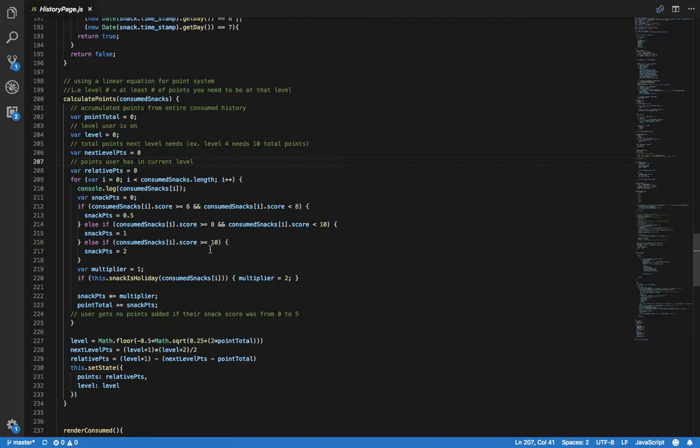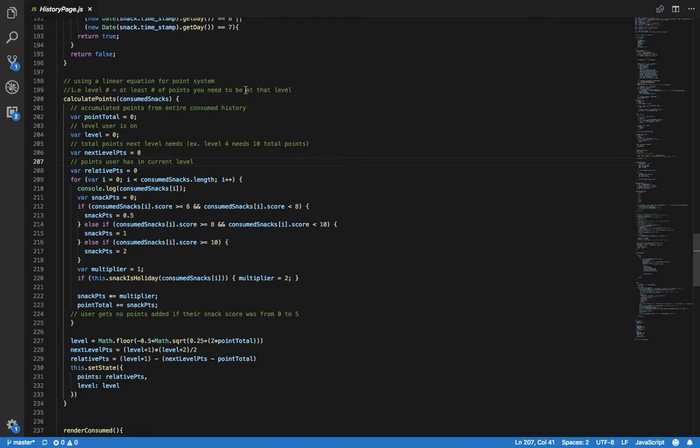Let me show how the leveling system works. The number of points you need equals the level you're going to. For example, to reach level 1, you need 1 point. To reach level 2, you need 2 points. To reach level 3, you need 3 points, and so on.